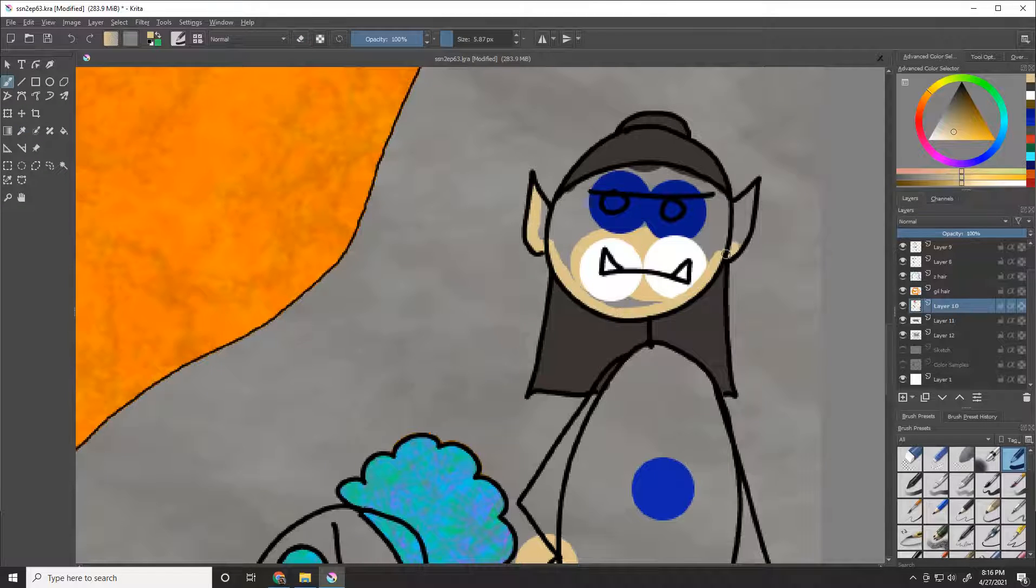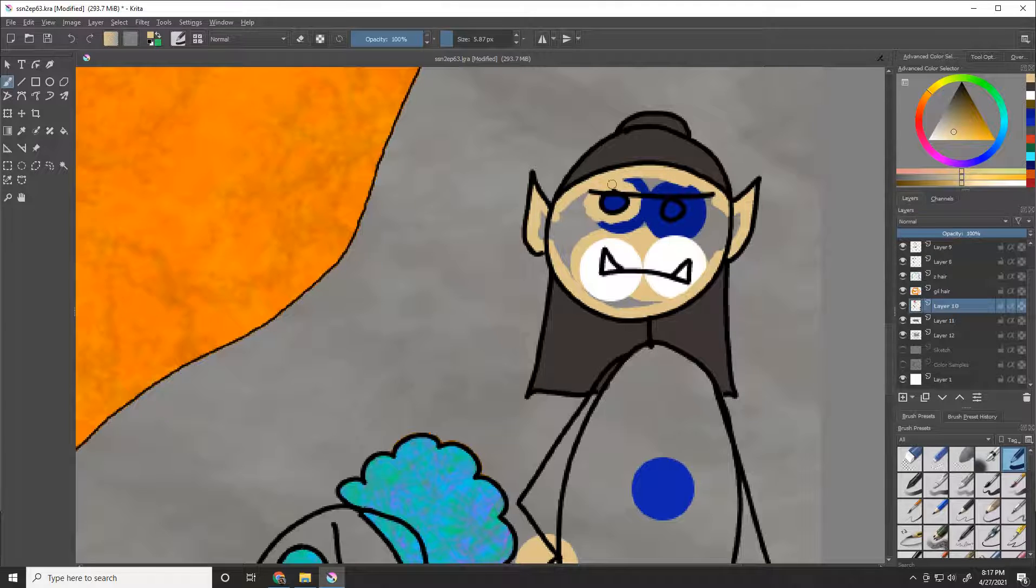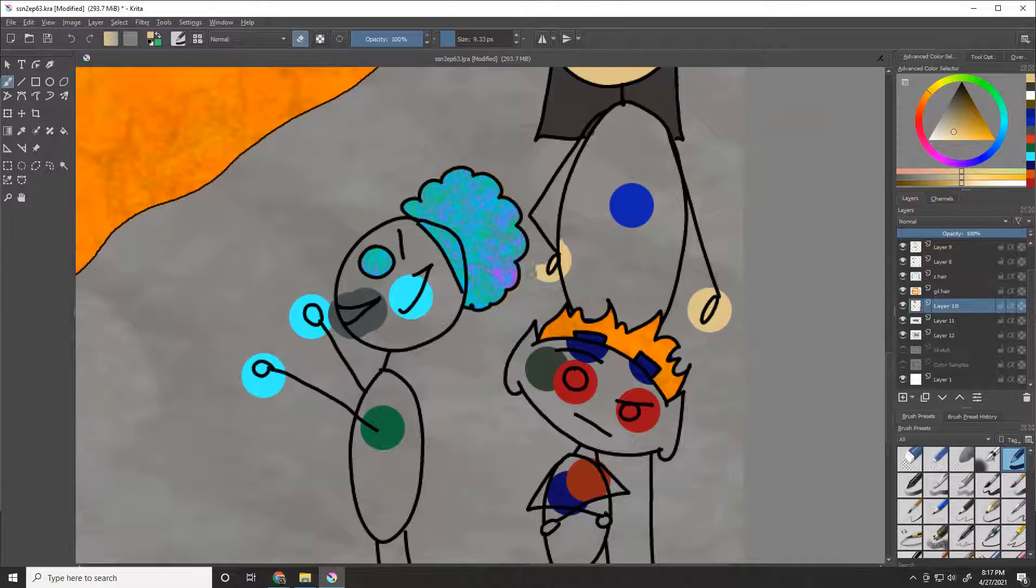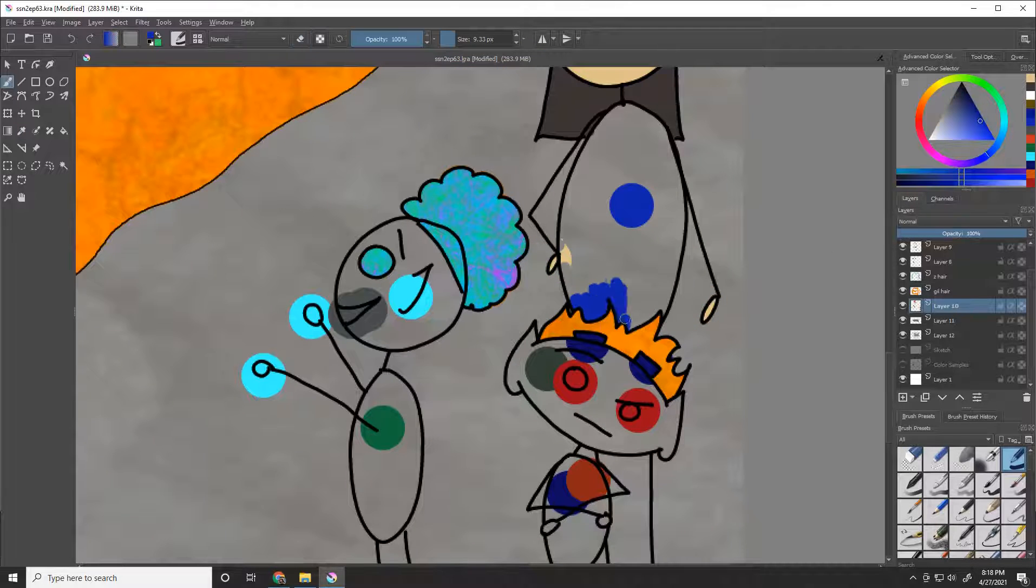Another of my favorite parts is after I've grabbed all the colors and dotted the characters, I like pausing and looking at them as little dot monsters. It just amuses me to no end.